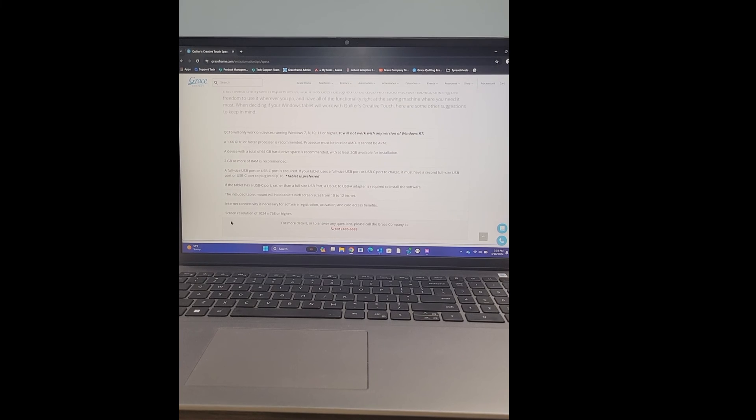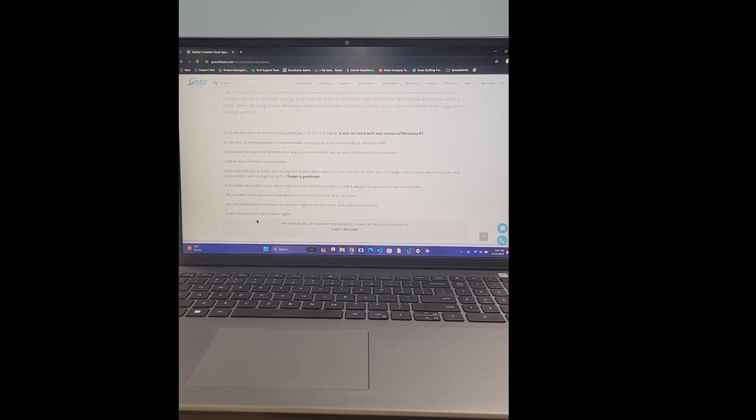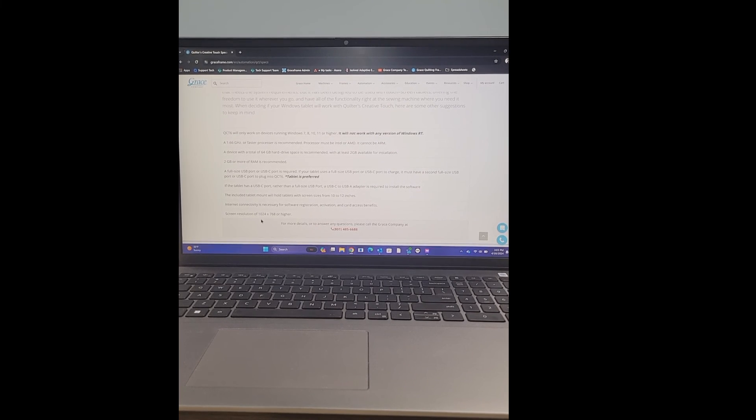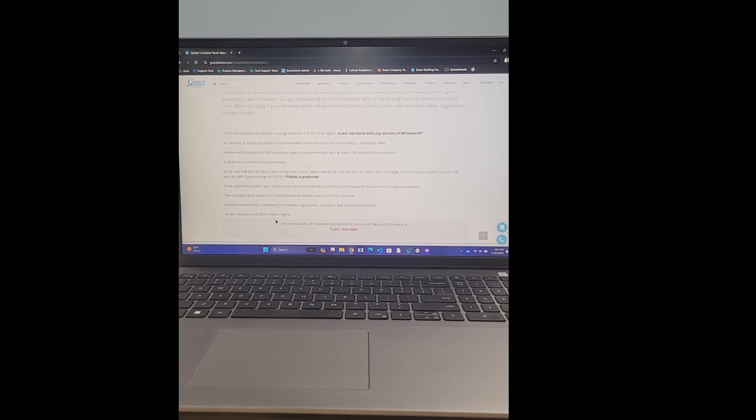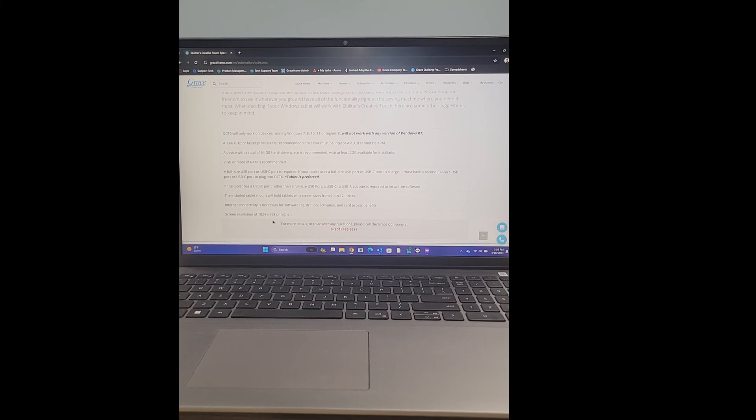And then the last spec here is just screen resolution, making sure that you get something that is 1024 by 768 or higher. That way, when you run the software, it runs easier and you're able to see everything that you're doing in the software.